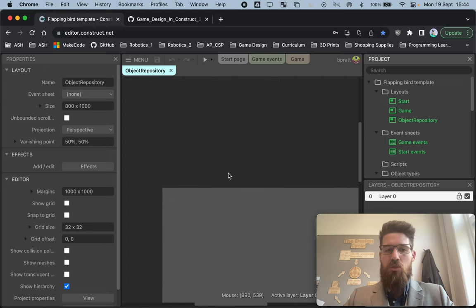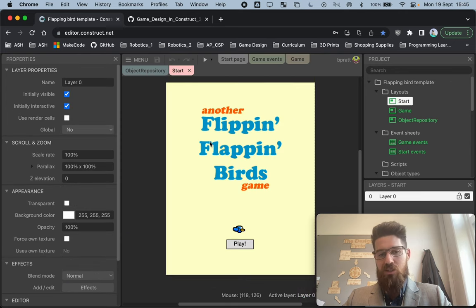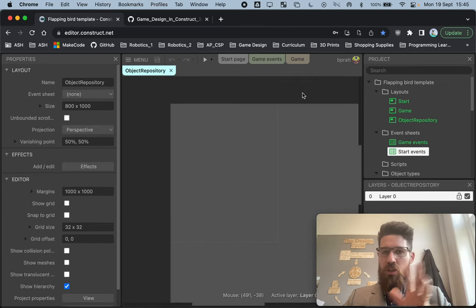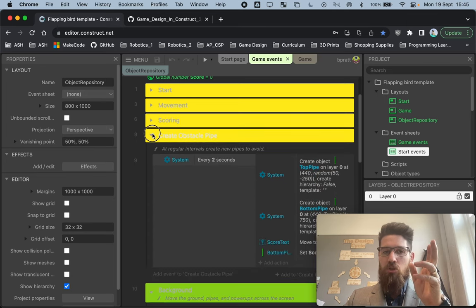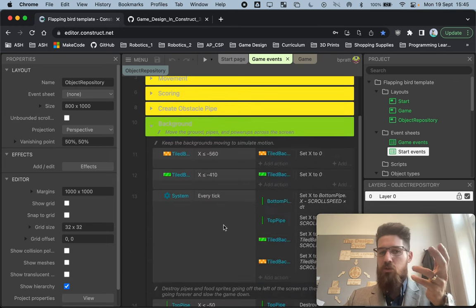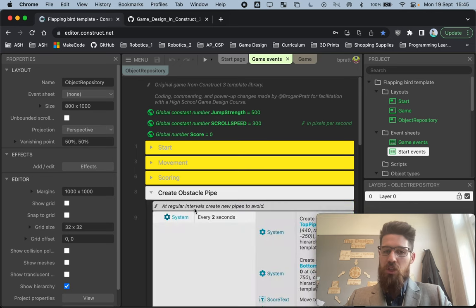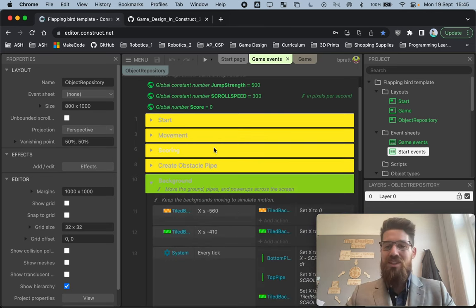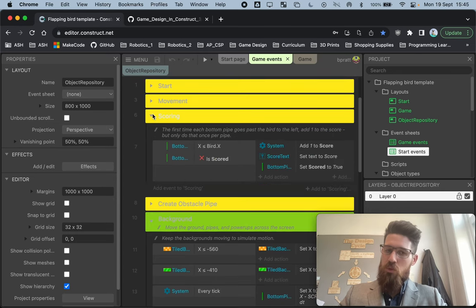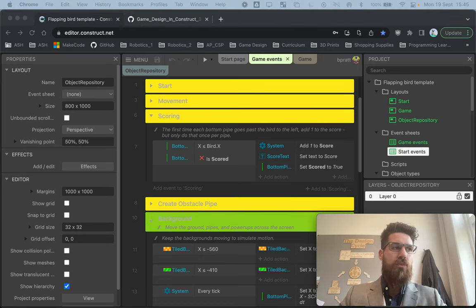When you're first brought to the game, you're opened up inside the object repo. You have a game event sheet and a game layout, and you also have a start layout. There are two different event sheets: game events and start events. We are only going to use the game events sheet. You'll notice there are also coding groups — sections of code related to each other. Everything related to the background is in one group, collisions in another. It's fully commented. Anything in a yellow code group you don't need to touch; you only work with the green code groups.